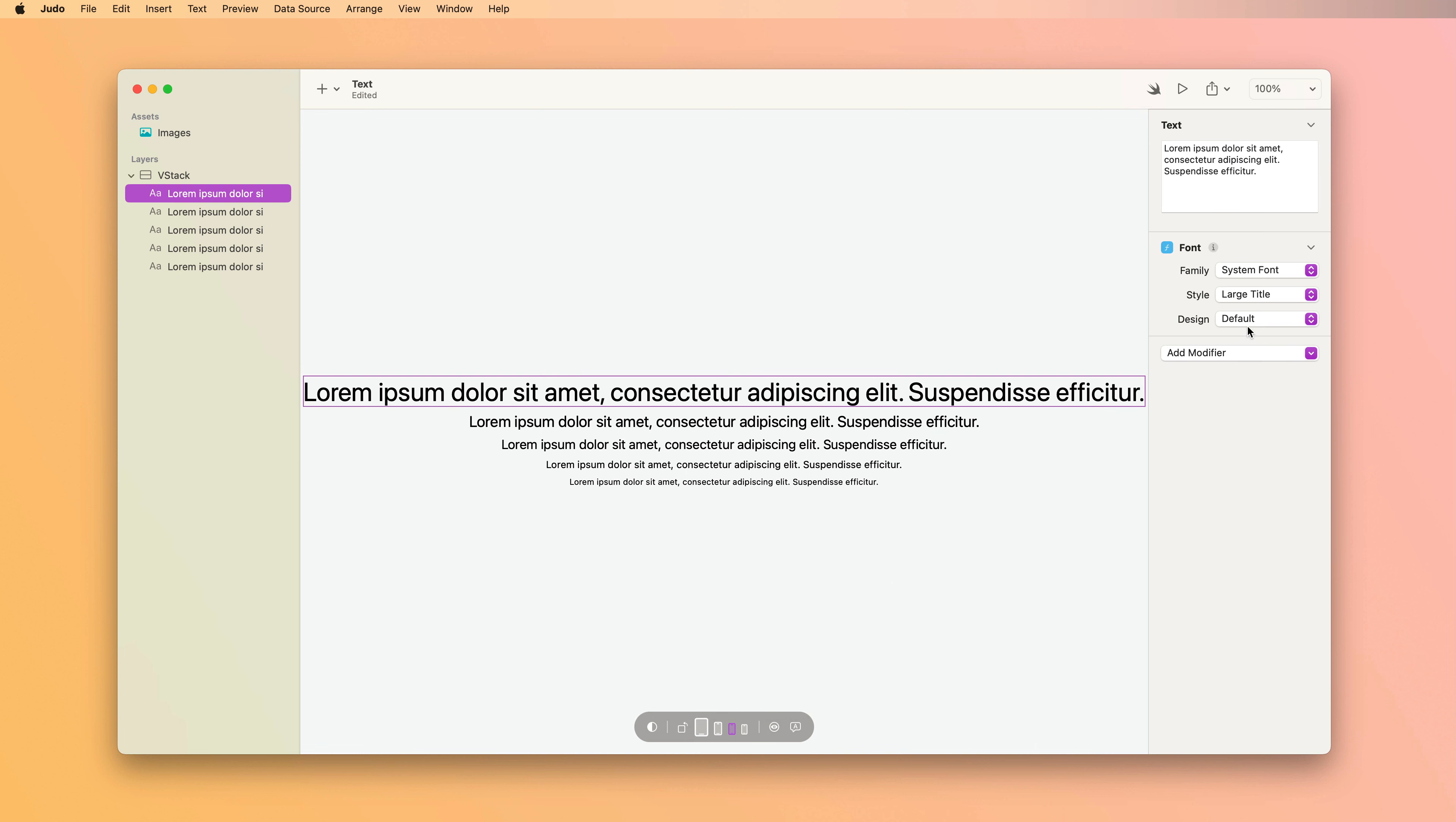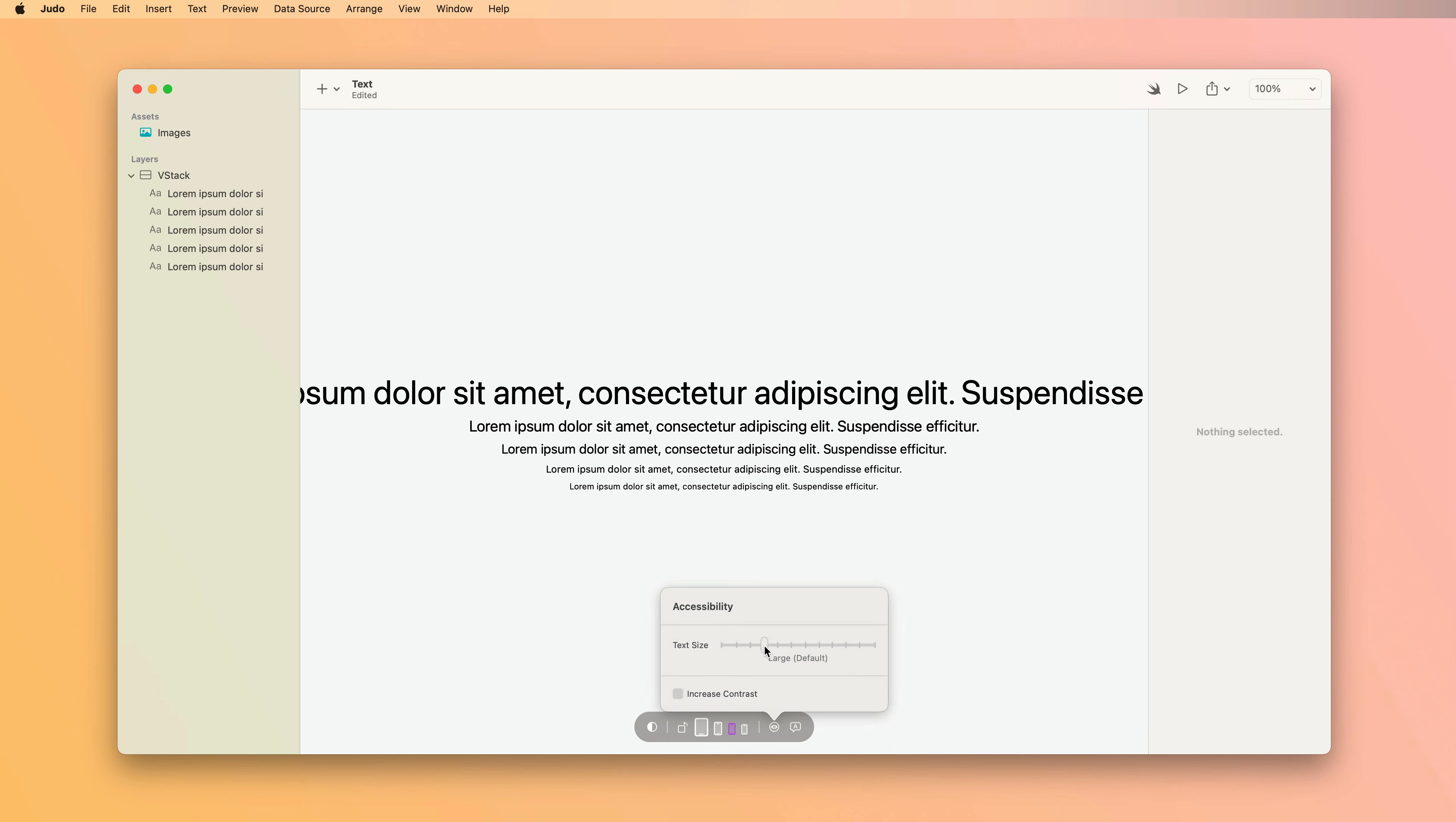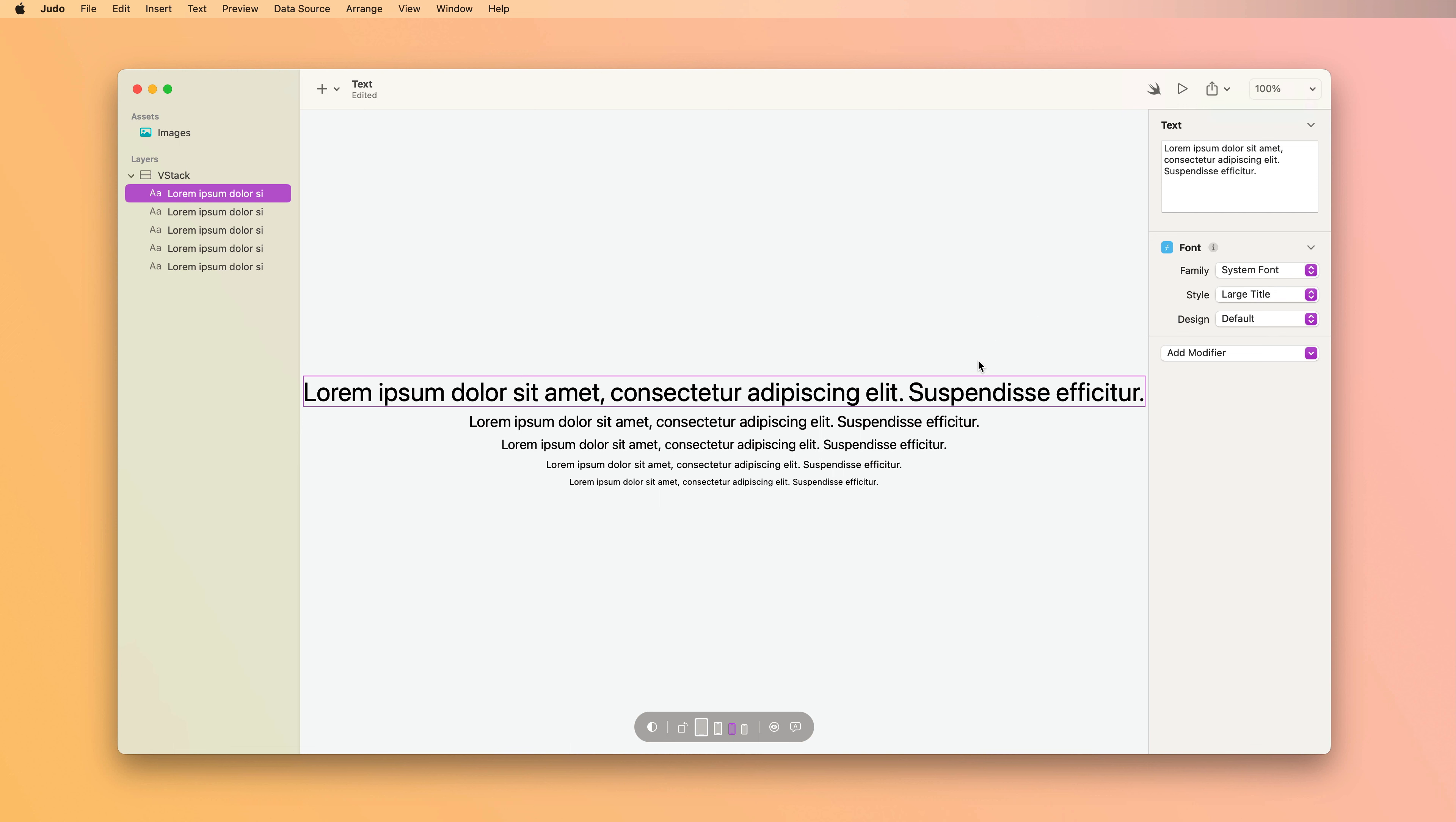Now if I set this to the custom style, you'll see that it does not adjust when I drag the slider. Sometimes you need that. That's a good option when you need it. But try to use the built-in styles as much as possible so that your text will adapt to users' accessibility needs.